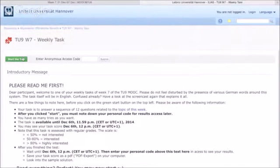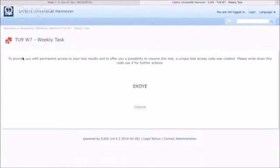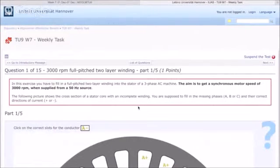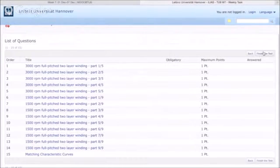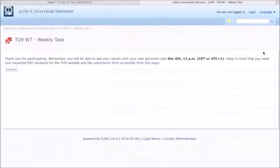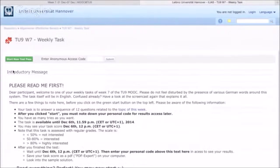I will now start the test and go through it very quickly. This is my personal code. Here you can see the first of 15 questions. You can get a list of all questions by clicking on this button. After you've answered all 15 questions, you may finish the test by clicking on the button on the right. Here you will see a short goodbye message with important information. Clicking on continue will bring you to the first site, where you can enter your personal code to see your results at the end of the week. Thanks for watching.